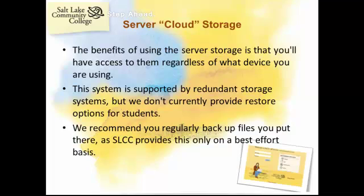The benefits of using the server storage is that you'll have access to it regardless of what device you're using. This storage is supported by secure redundant systems. However, we don't provide restore options for student data, so we recommend you regularly backup files you put there, as the college provides this only on a best effort basis.